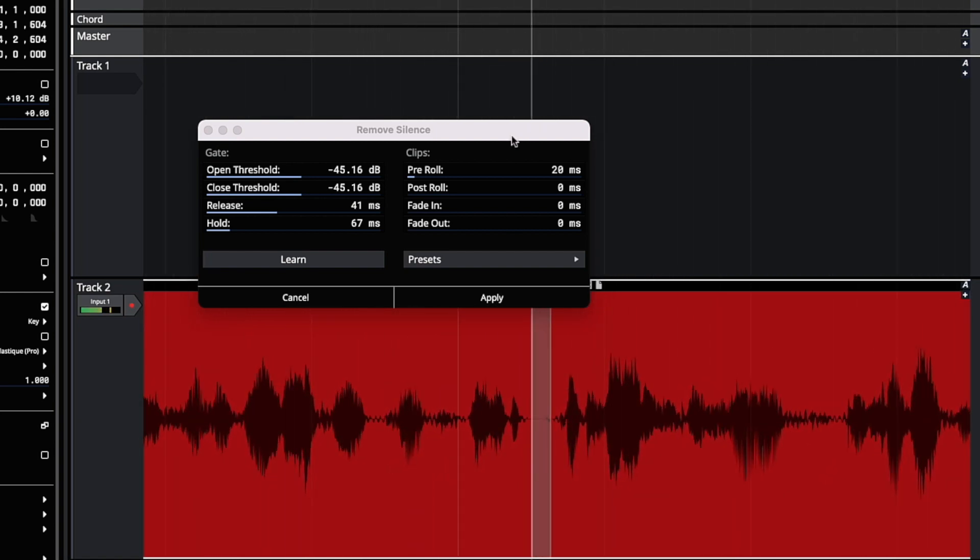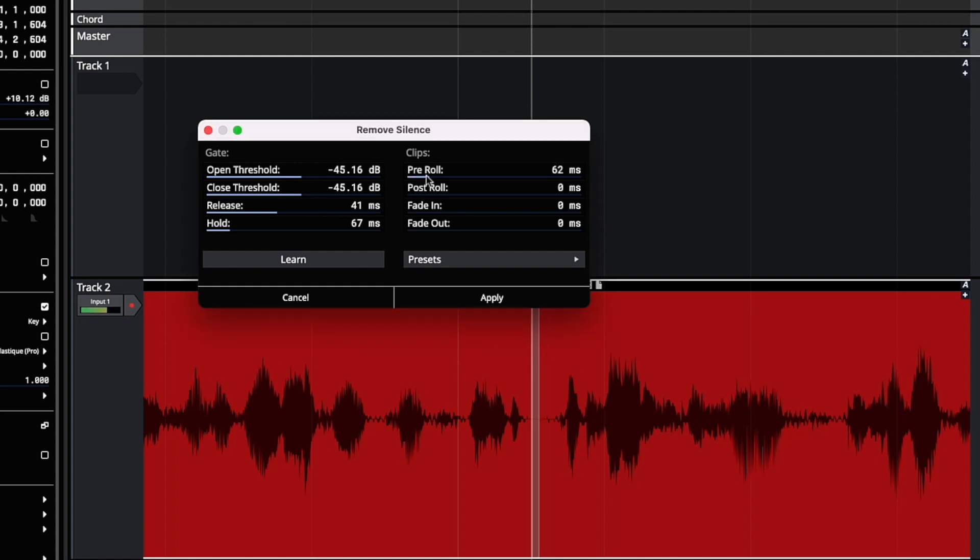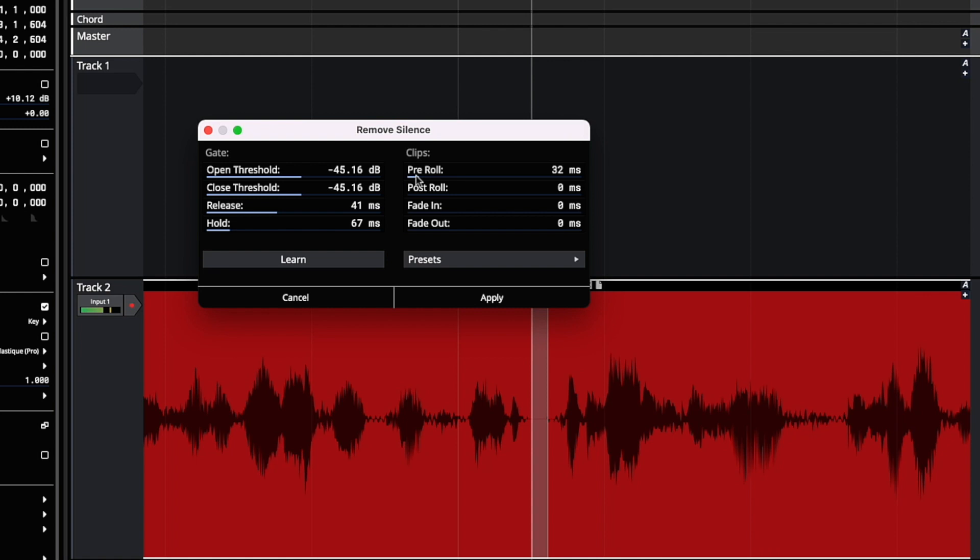We can adjust pre-roll and post-roll so that the clips it creates are a little longer so we don't get clicks when they're created. So if we increase the pre-roll, we can see it's moving the chop point back from the start of the audio. Same with post-roll.